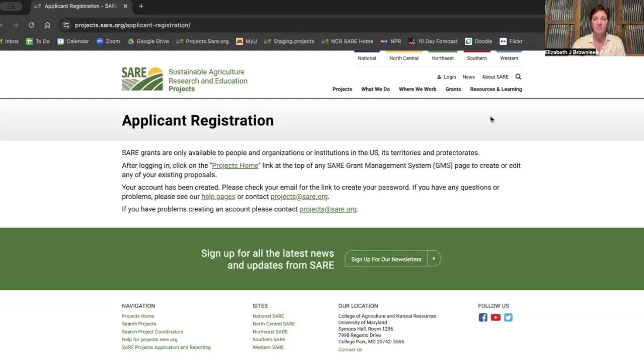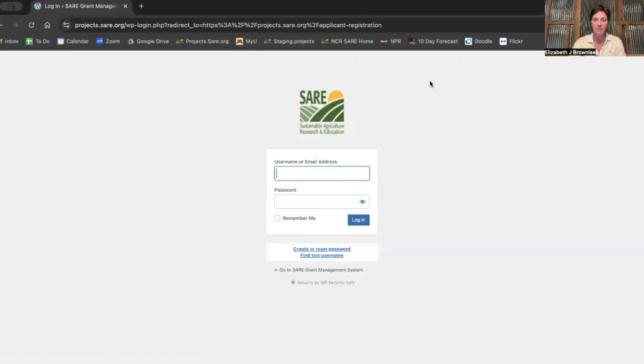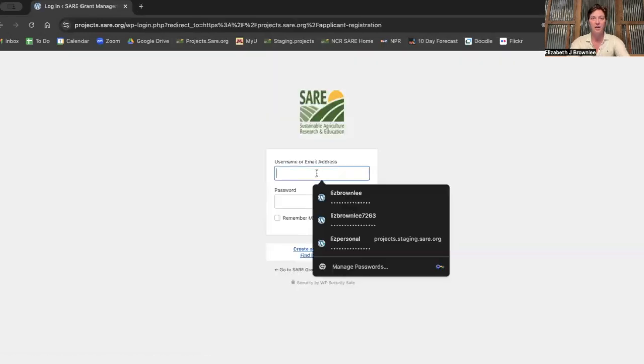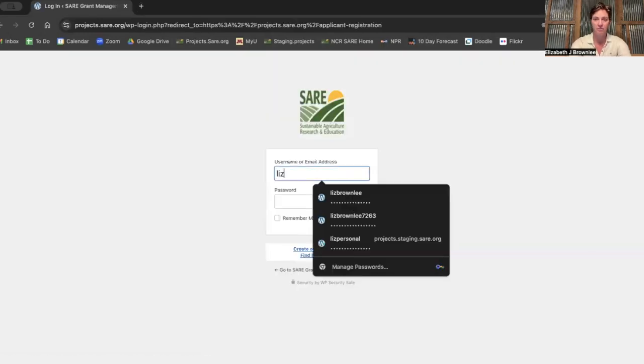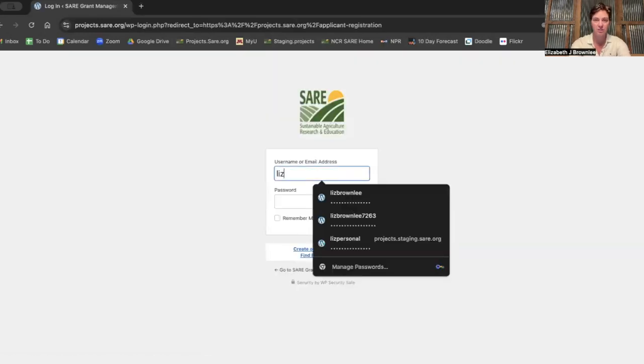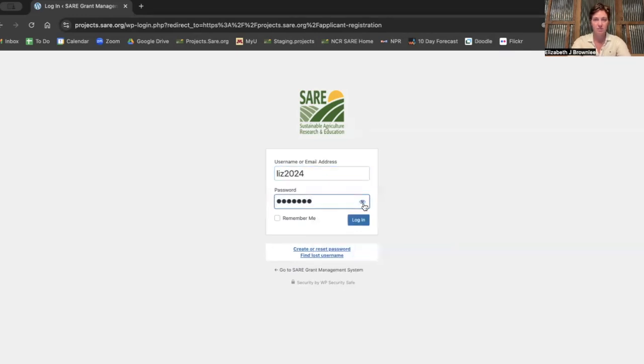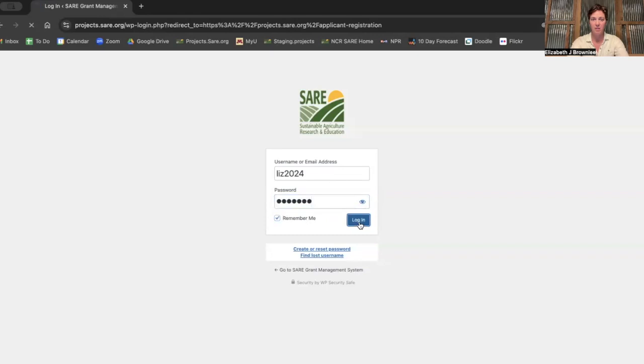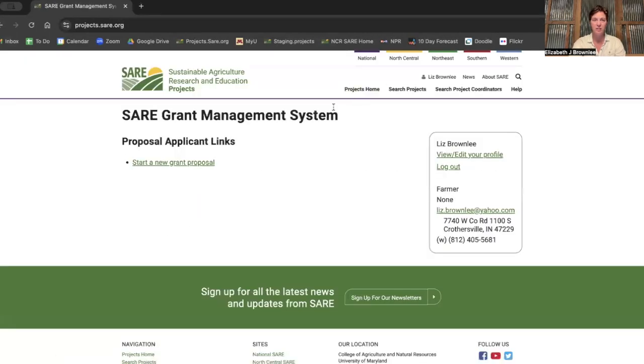And once that's done, you're going to come back to this page and click log in. And you're going to enter your information. You might even click remember me. And then we're in and we can go to projects home and get started on a grant proposal.